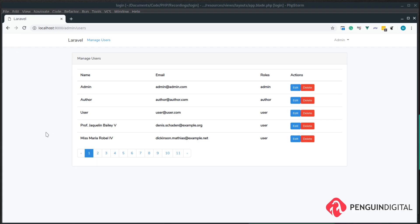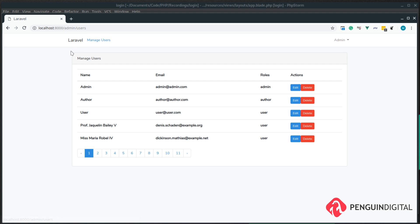So in our last video we added pagination to show only five users per page. Now we've still got one little issue with our UI, and that is this manage users link. We only want to show this to admins because only admins can access it. An author or user if they try and click the link, it'll loop them back to their home page, so it'd be better if we could just hide this altogether.